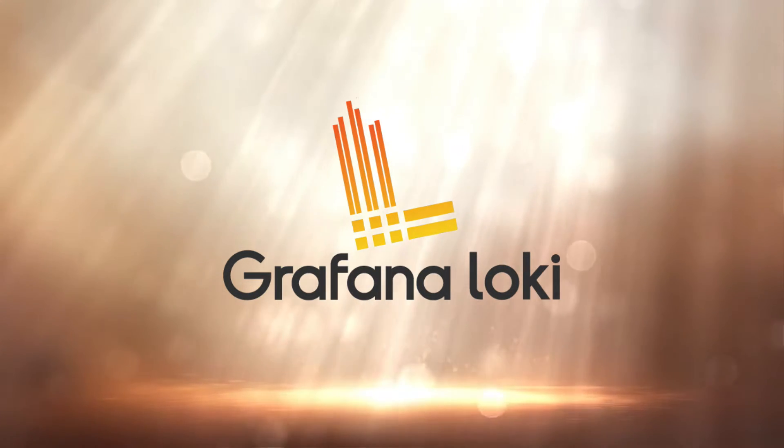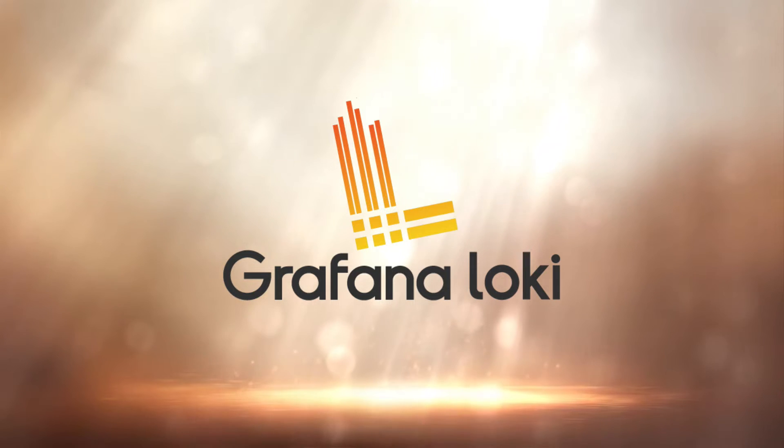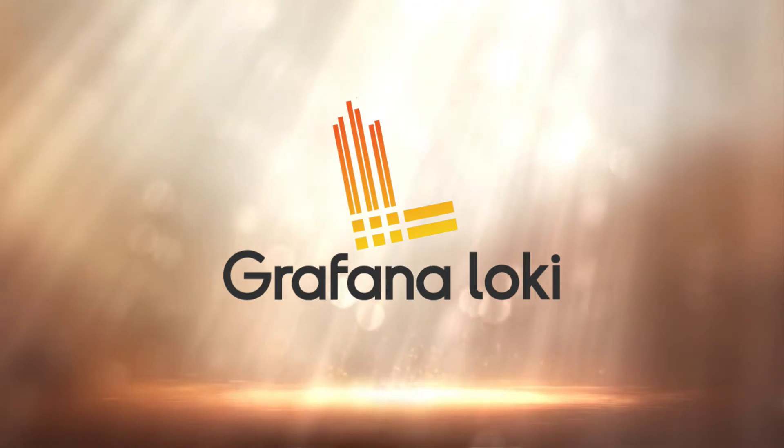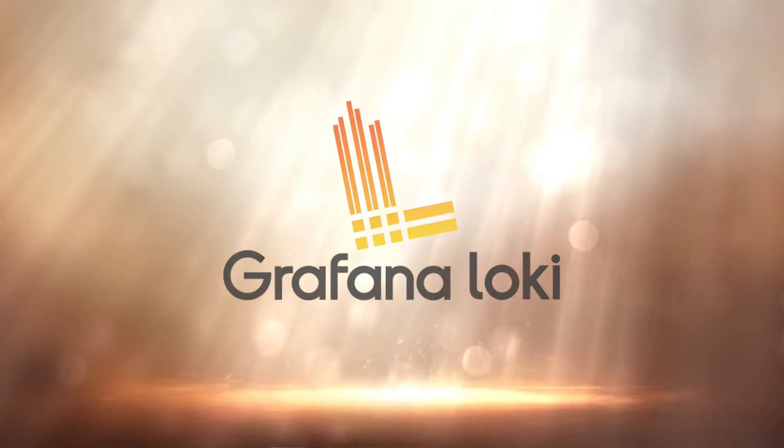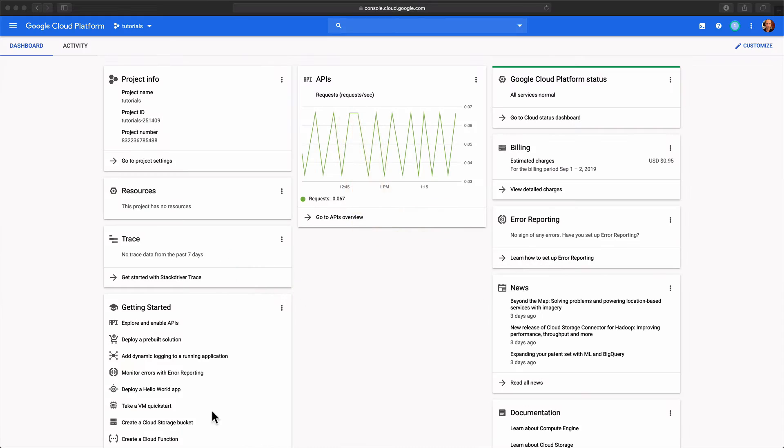Before we start I assume you'll have a Google Cloud Platform account and have the Cloud SDK installed on your local workstation. Great, let's create a fresh Kubernetes cluster.